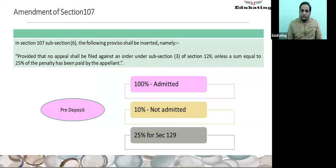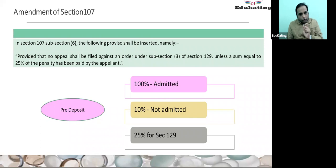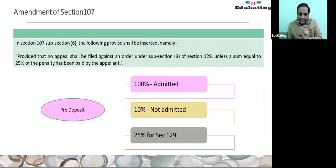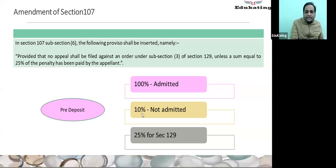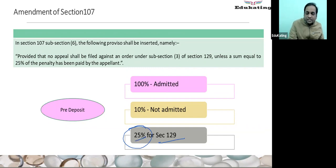Amendment in Section 107 — appeal to the appellate authority. How much pre-deposit needs to be made is referred in Section 107, Subsection 6. For the admitted part, full amount; for the disputed amount, you need to deposit 10%. Now there is one extra condition: if you are making an appeal for Section 129 detention, you have to pay at least 25%.